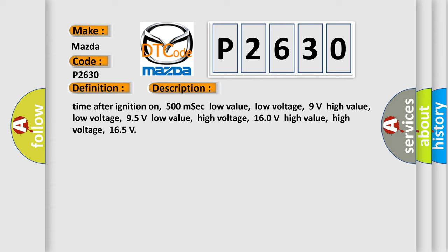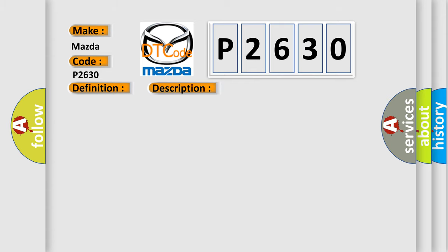This diagnostic error occurs most often in these cases: Terminal resistor in ECM malfunction in databus wiring or components. Replace ECM.